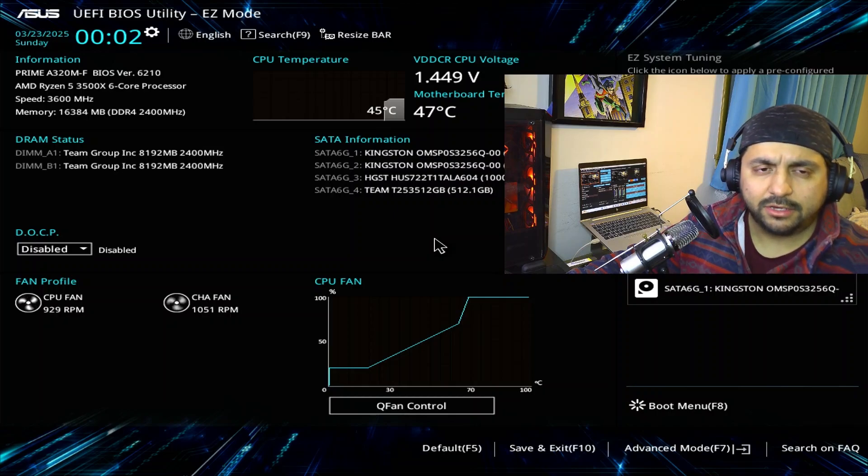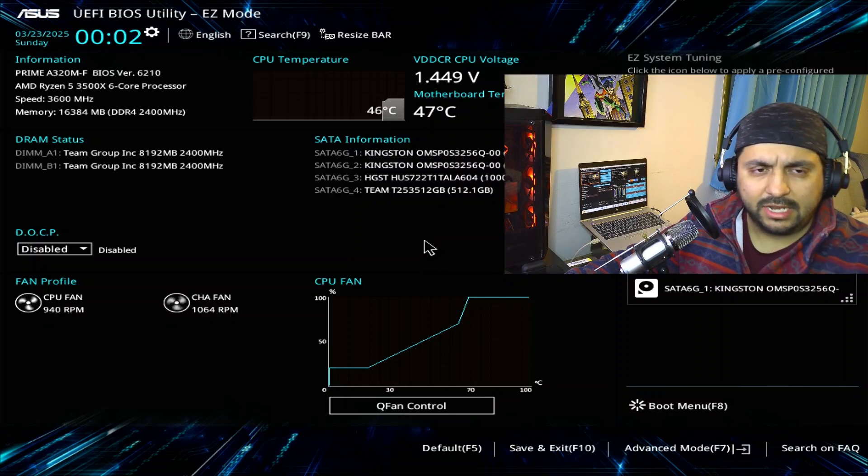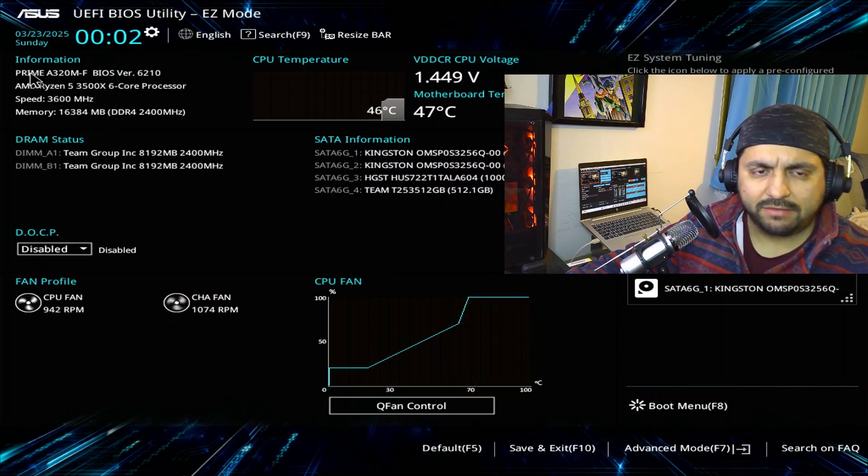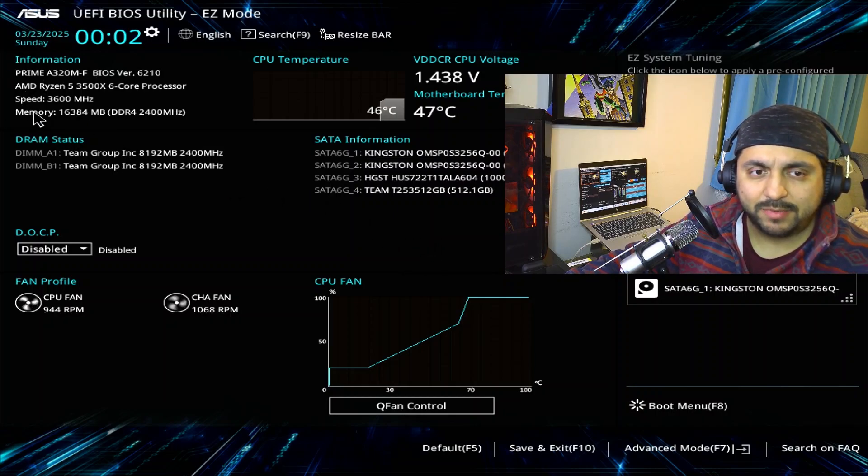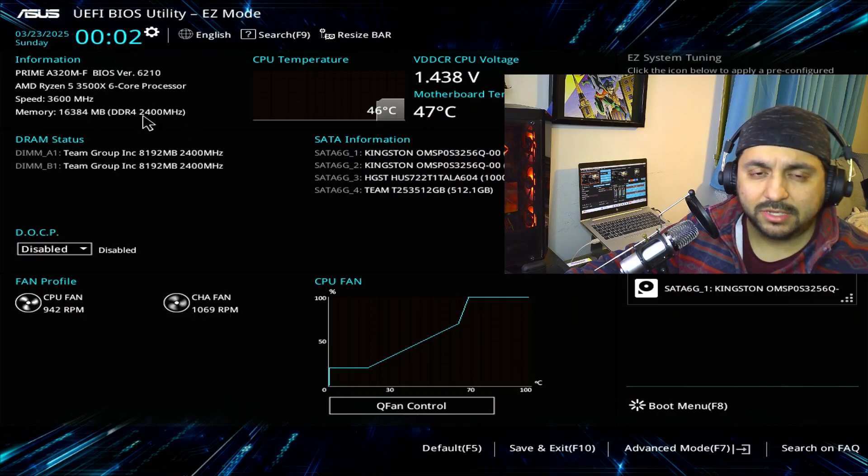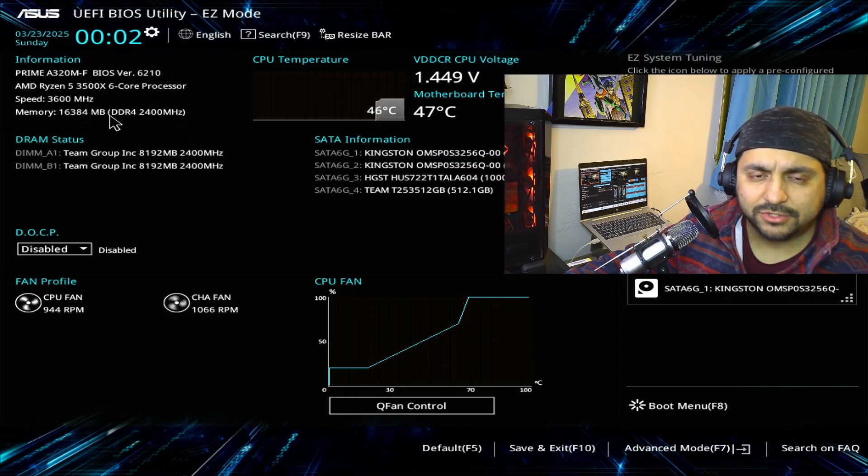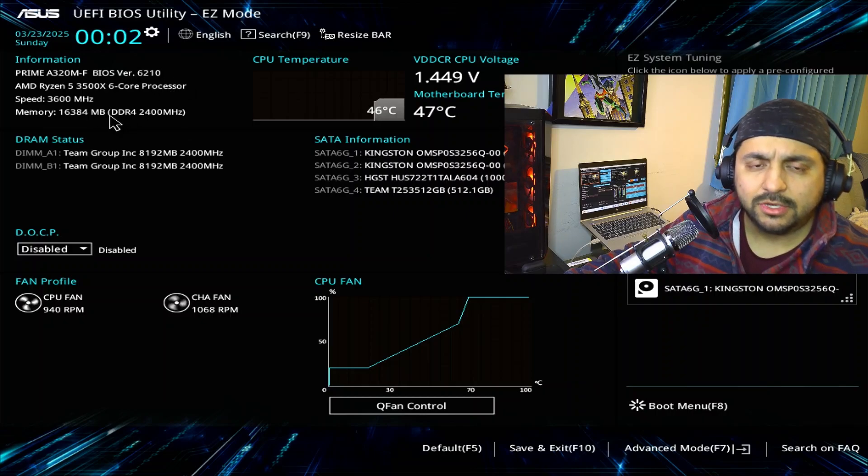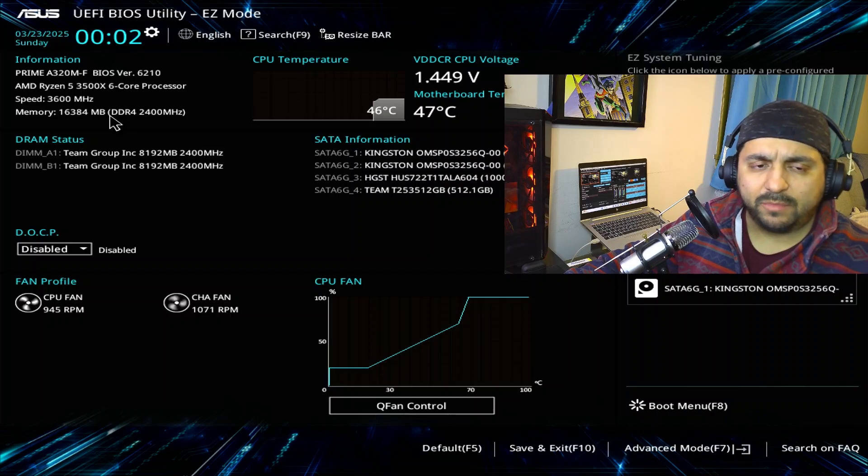So here on the left hand corner you have things like the information about your motherboard, the BIOS version. We're running on BIOS version 6.2.1.0.